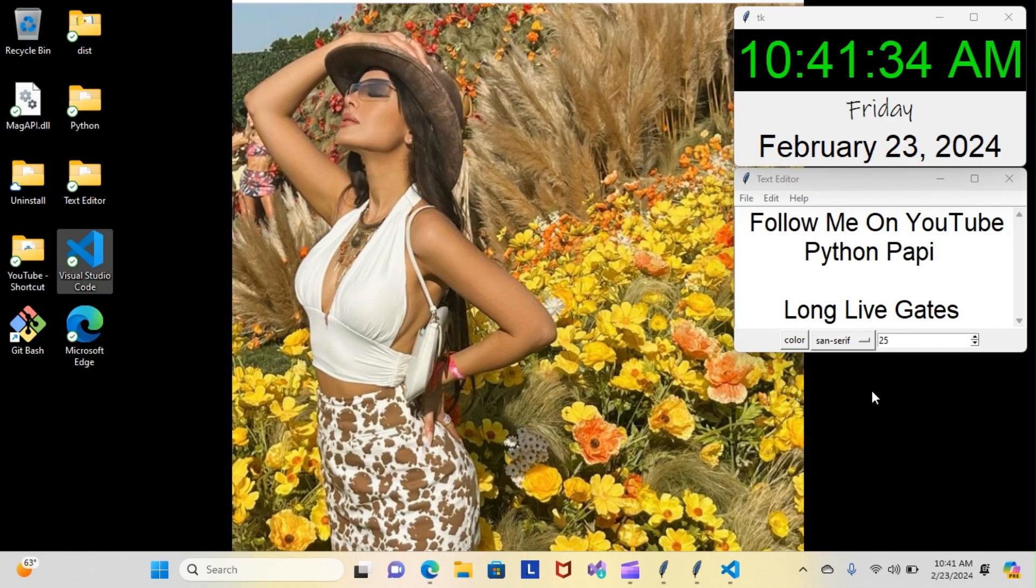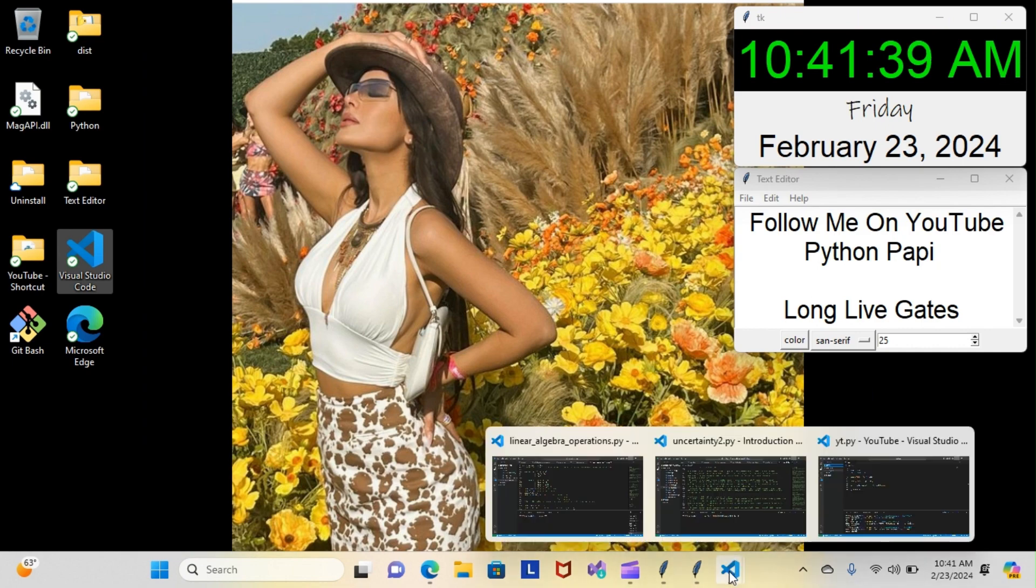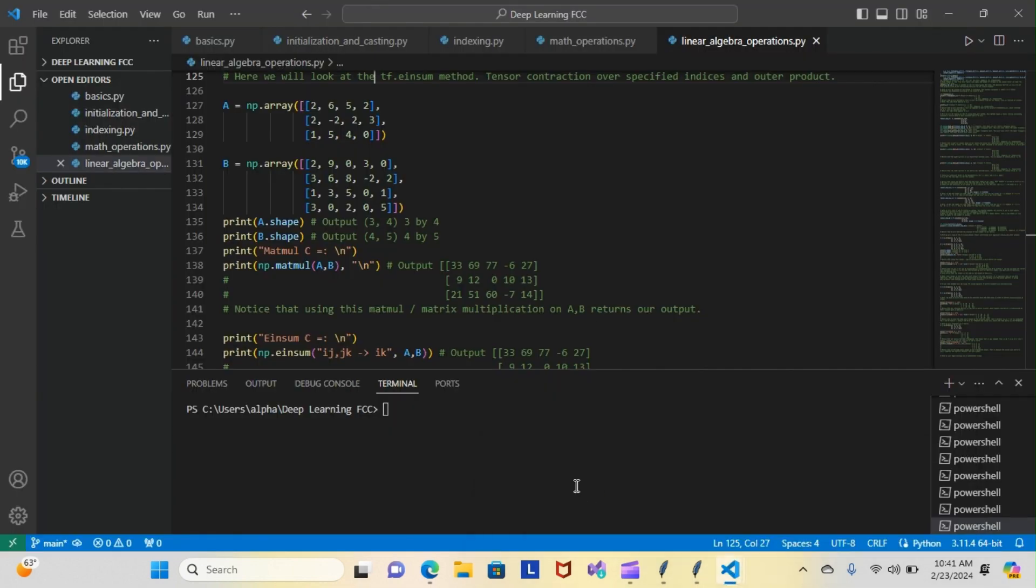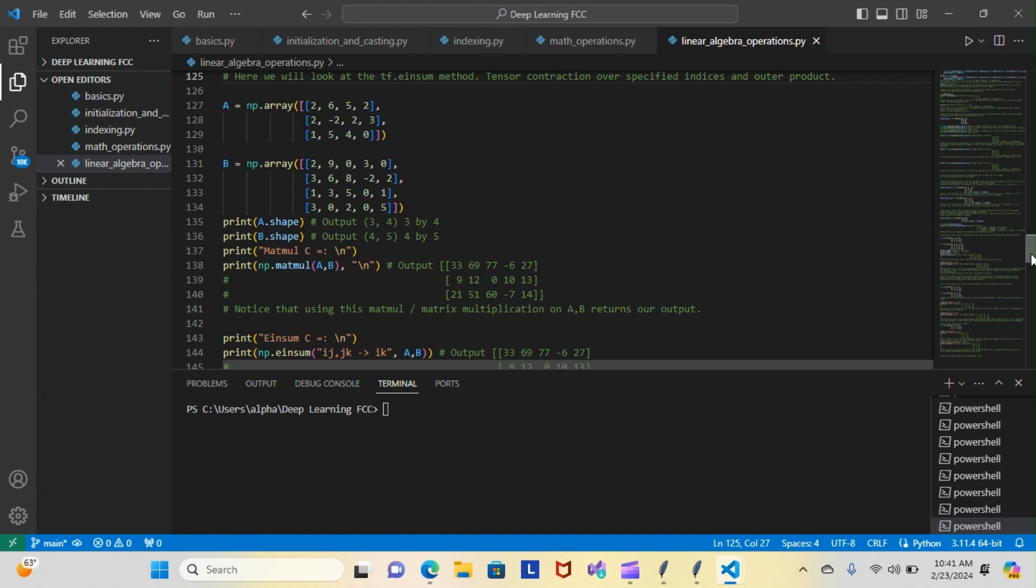All right, on today's episode of Python Poppy, we're back inside our TensorFlow course, still in the linear algebra operations module. Let's have a look at what we went over. Last time we spoke, we were looking at the tf.einsum method and a bunch of different use cases for that method, and today we went over a bunch of different uses.